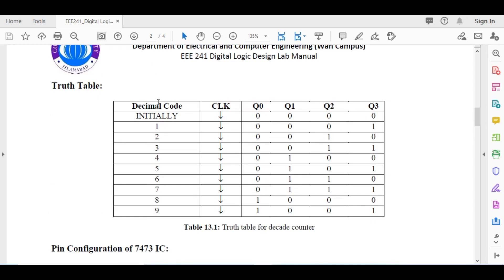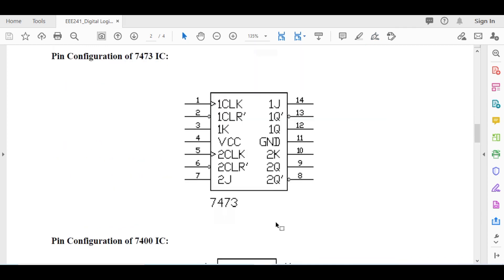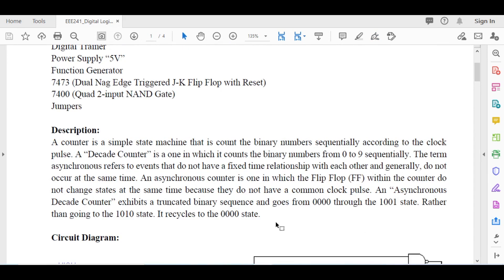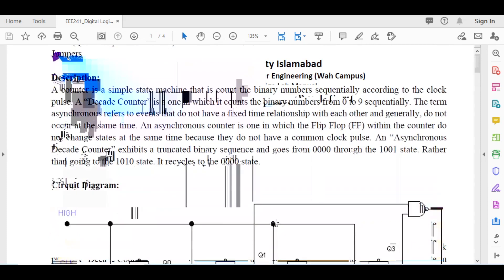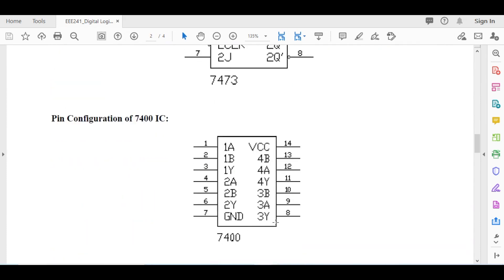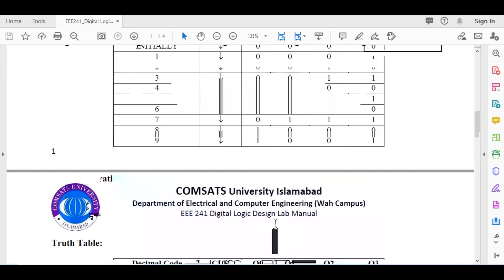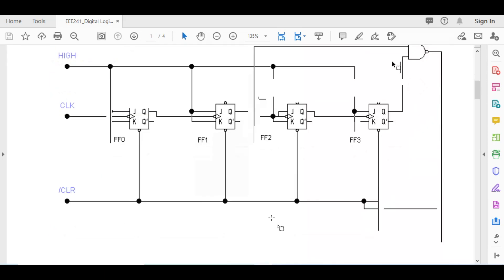Here is the table. Note that it is a BCD decade counter, so it counts from nine downward to zero. At nine it goes to the reset state. Let's start with the software.